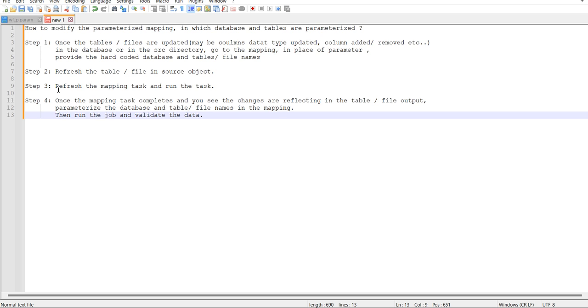Then refresh the mapping task and run the task. Then once the mapping task is completed and if you validate the data and if changes are fine and reflecting the data correctly, then parameterize the database and table or file names in the mapping again and run the job and validate the data. Let's go to the mapping.